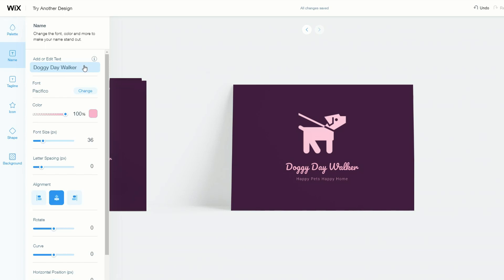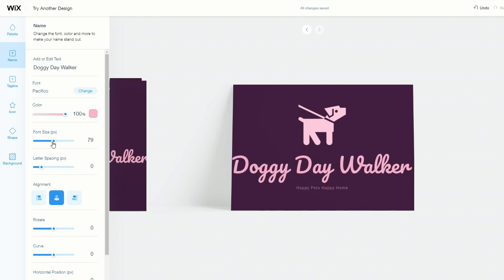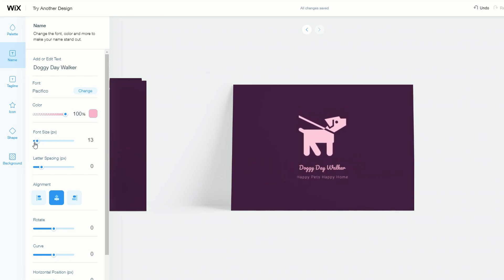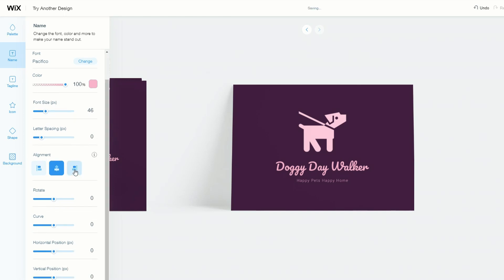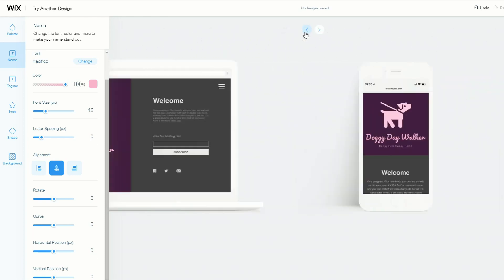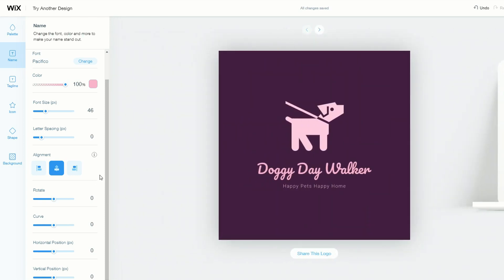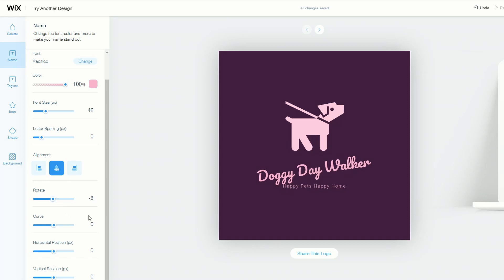We can go ahead and change things like the text and the business name. The font can be changed, and we can also change the color and the opacity. Of course, you can change the font size — you want to see what fits best. You want to be able to read the name clearly, so maybe make it a little bit bigger. You can do alignments as well, and you can even rotate words and letters to make them slightly offset — but we'll put that back to zero for now.